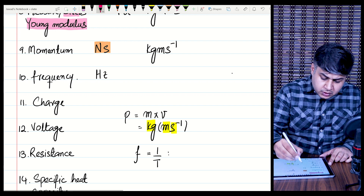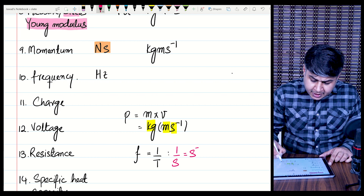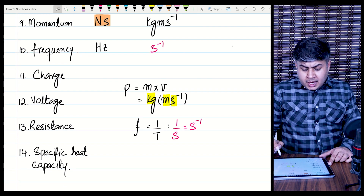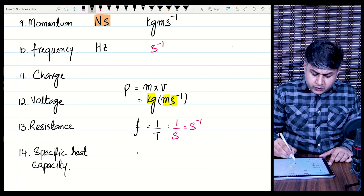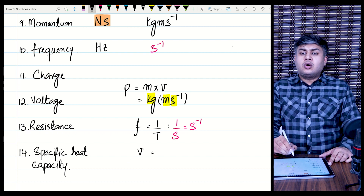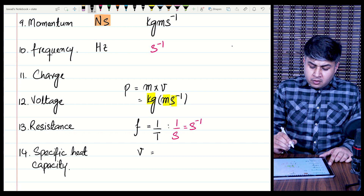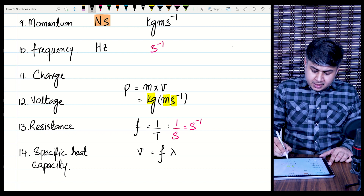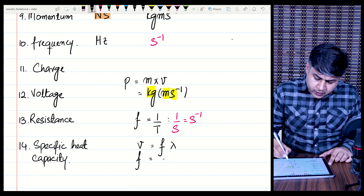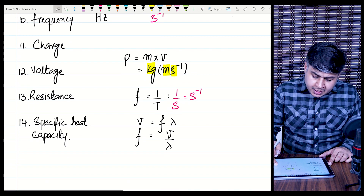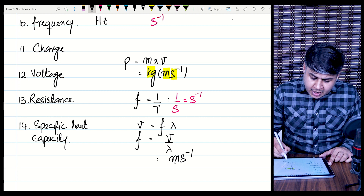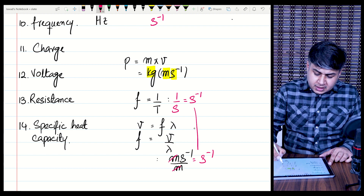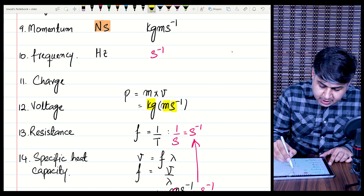For frequency, substitute values: 1 over seconds gives s⁻¹. So the base unit of frequency is s⁻¹. You can also verify using the wave formula v = fλ, making f the subject: f = v/λ. The SI unit of velocity is m/s and for wavelength it is meters. Meters cancel out, leaving s⁻¹, which confirms the base unit of frequency is s⁻¹.